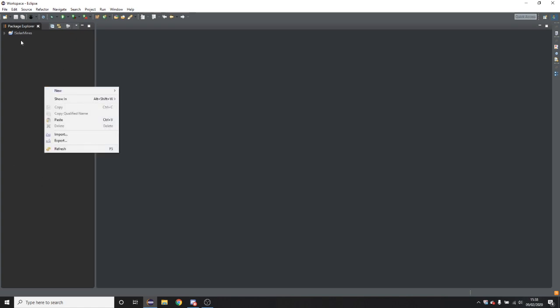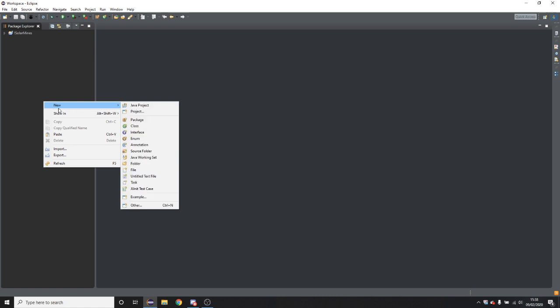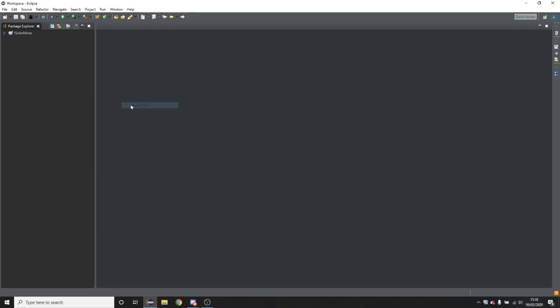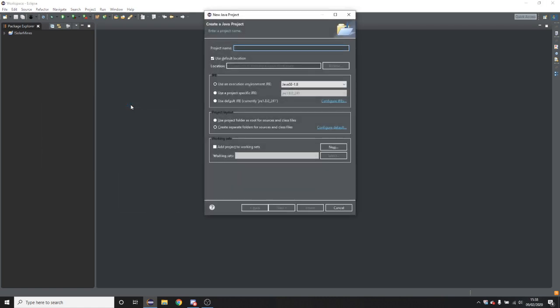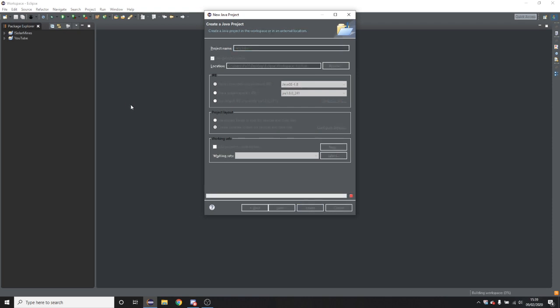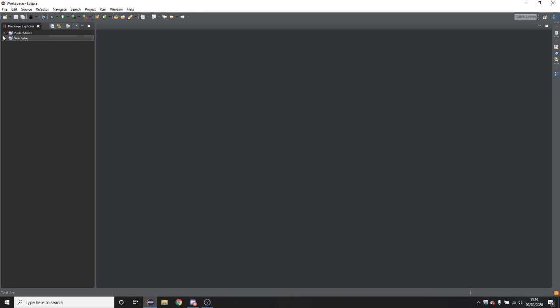So in this package explorer part on the left, what we're going to do is right click, new, Java project. So this is the name of the project within your system. This won't be seen by anyone else so call it whatever you want. I'm going to call it YouTube as, yeah, that's what this is pretty much.